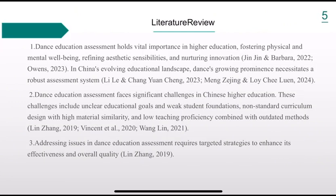Dance education assessment holds vital importance in higher education, fostering physical and mental well-being, refining aesthetic sensibilities, and nurturing innovation. In China's evolving educational landscape, dance's growing prominence necessitates a robust assessment system.